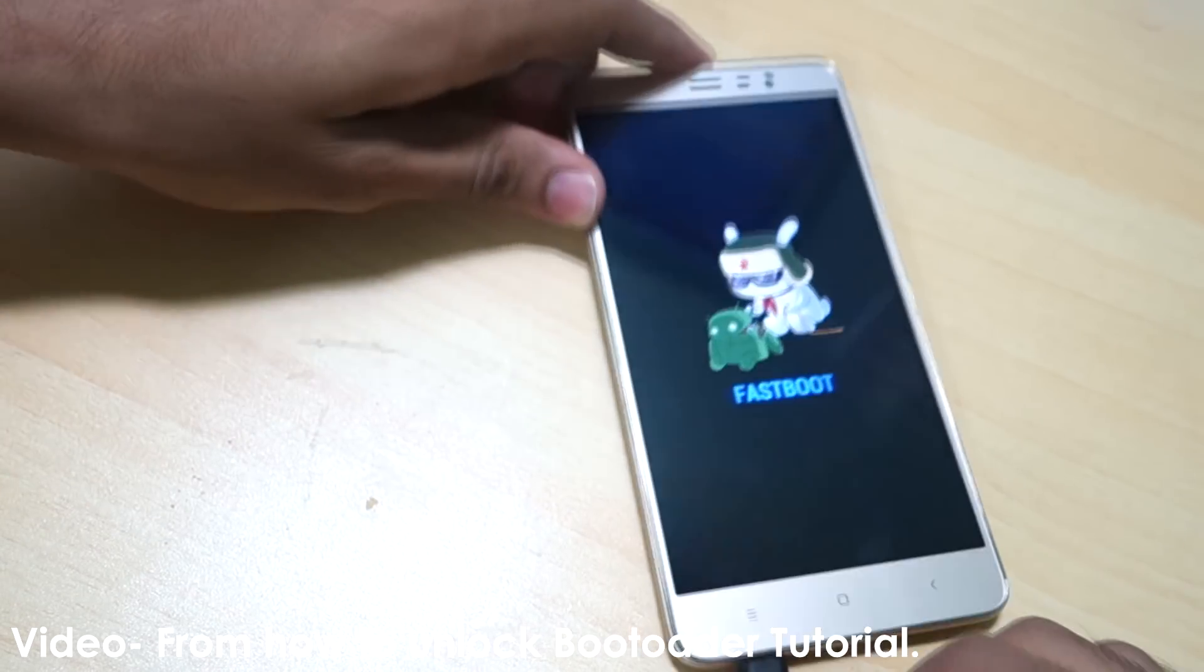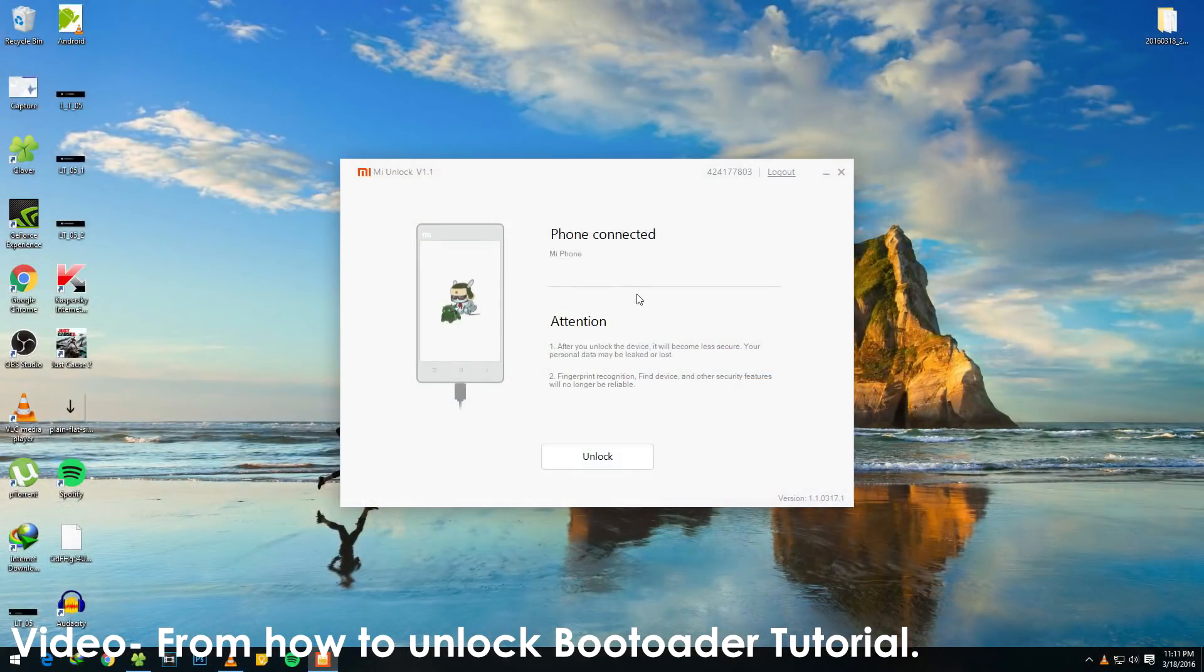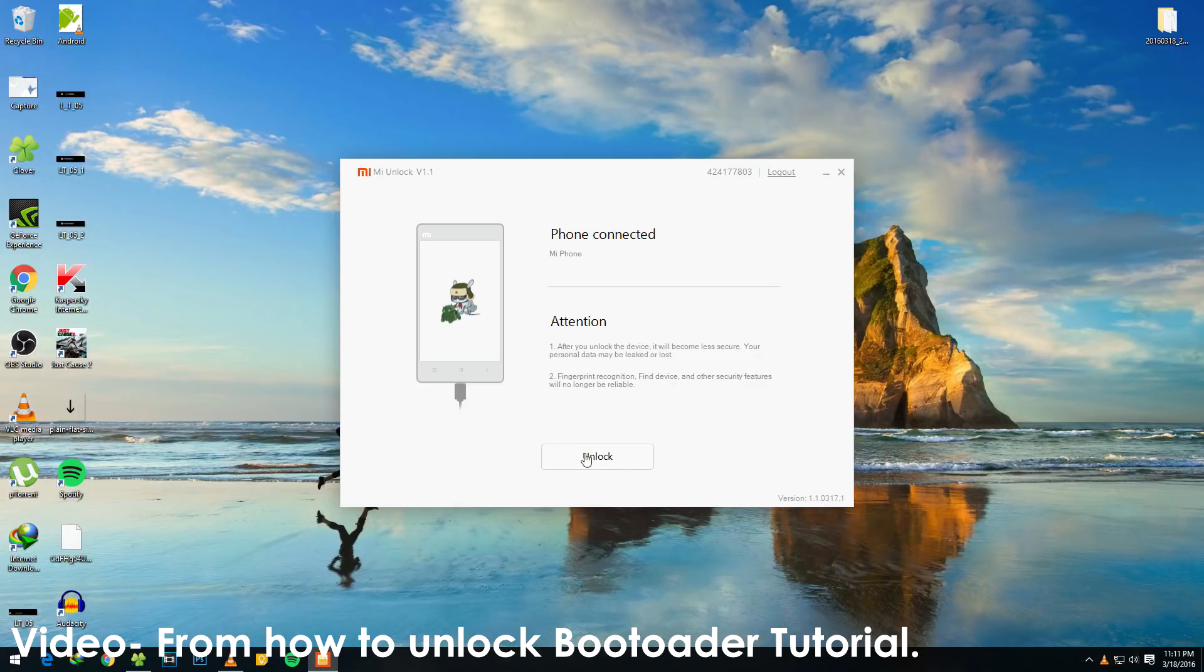You have to move the backup from your internal storage to your PC or laptop because we will be wiping internal storage of the device. So move the MIUI folder from your internal storage to your PC.